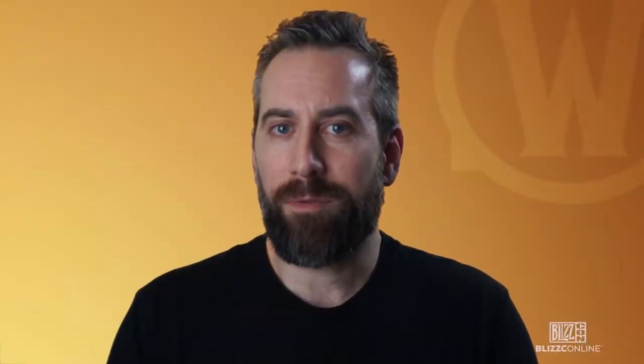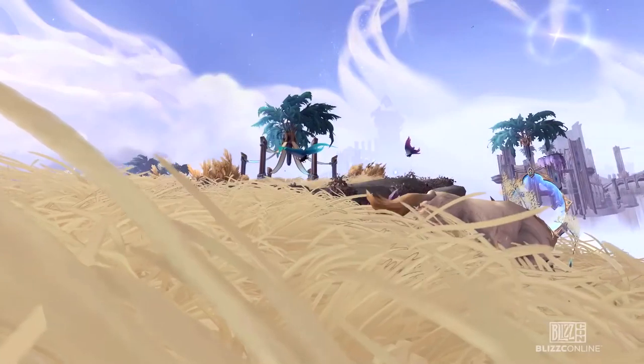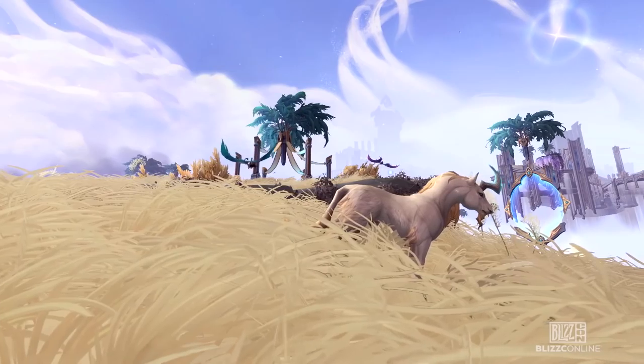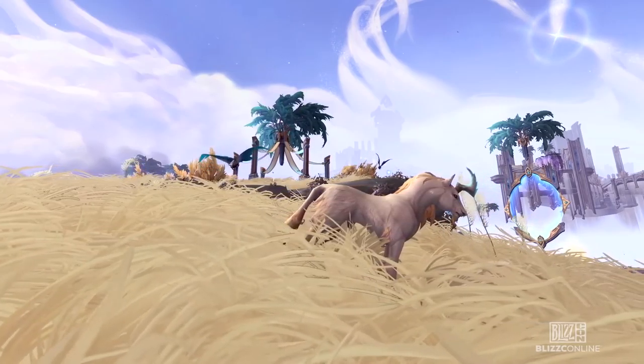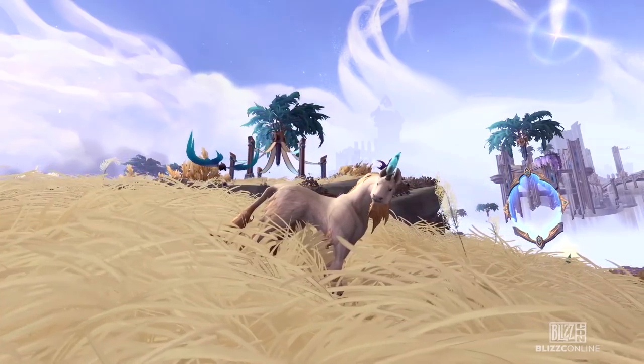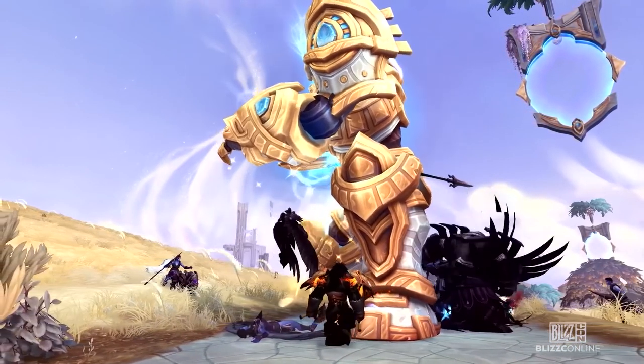Typically in World of Warcraft, when we're making environments, we're looking at things that have kind of real-world analogies, like forests, swamps, mountains, deserts. The challenge with Bastion was that there are certain elements and certain creatures who kind of verge on sci-fi sounding.